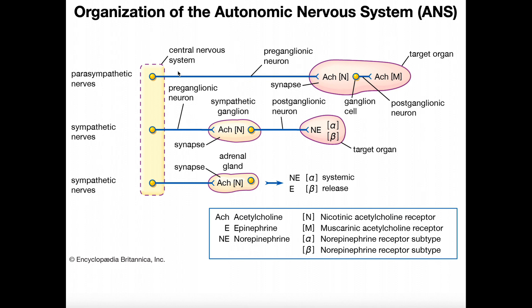The way that these neurons are going to work is they're each going to release neurotransmitters. For a typical anatomy and physiology course, you need to know those neurotransmitters and how the next cell in line responds to them. So we're going to focus on the neurotransmitter that's released and also the receptor that that neurotransmitter binds to on the next neuron.